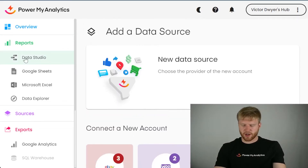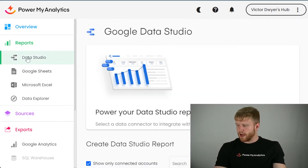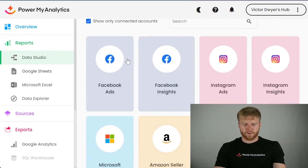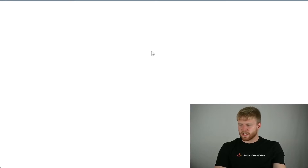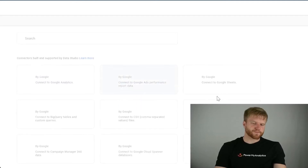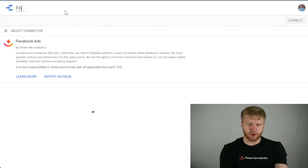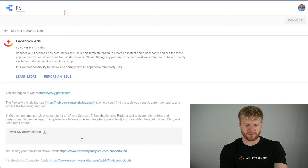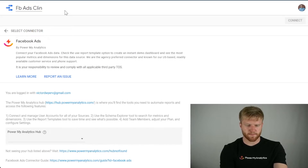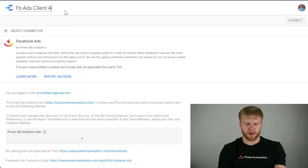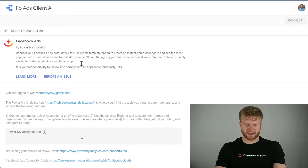Once you have that done, you're going to click in the top left and click Google Data Studio. From here, you're going to click on Facebook Ads, and what that will do is open a new tab. You want to name it something like "FB Ads" and then the client name — for example, "FB Ads Client A." You don't just want to call it "Facebook Ads" with no client name attached.